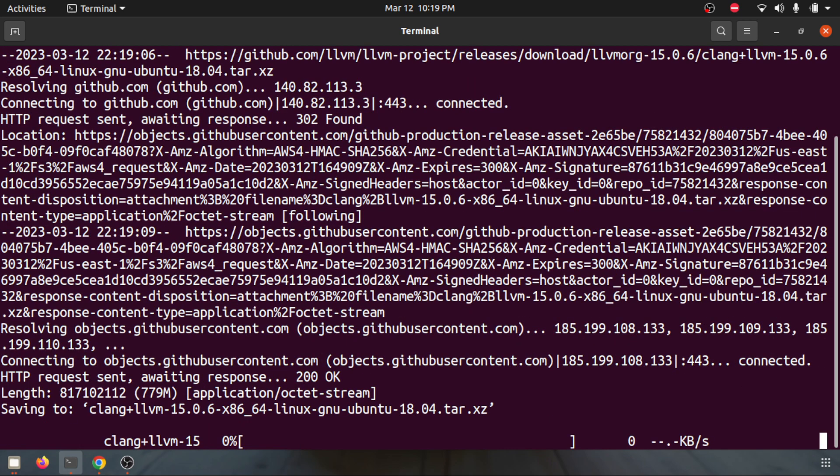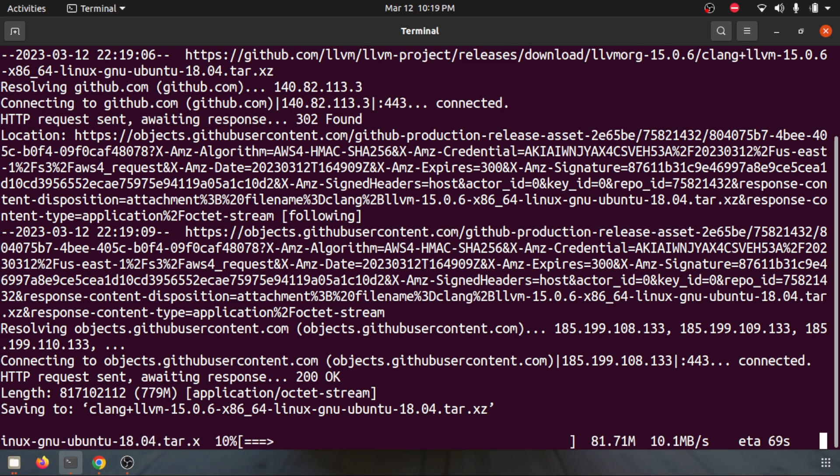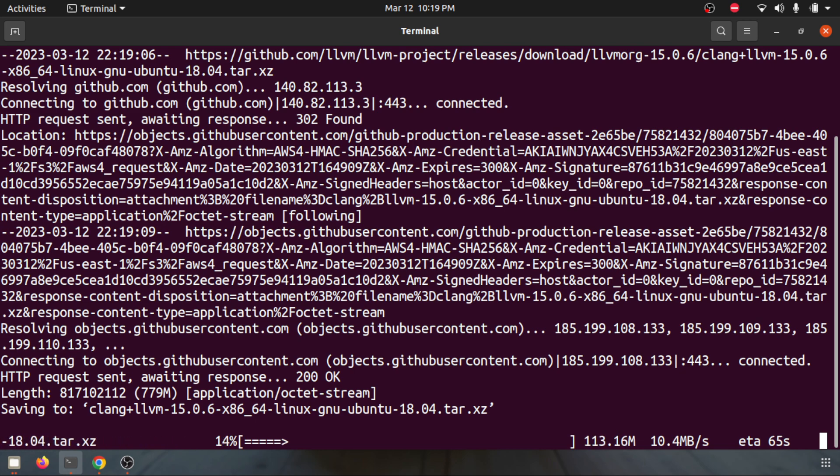This will take some time. It will basically download the pre-compiled binary from the internet and store it in the folder temp. It will take some time depending on your internet speed. For me maybe a couple of minutes.